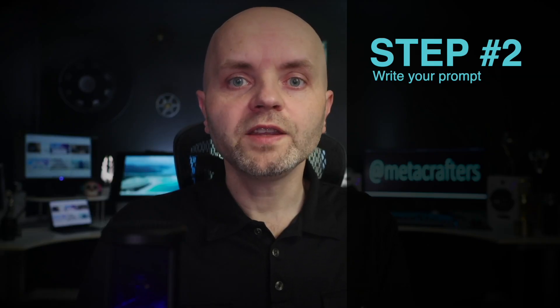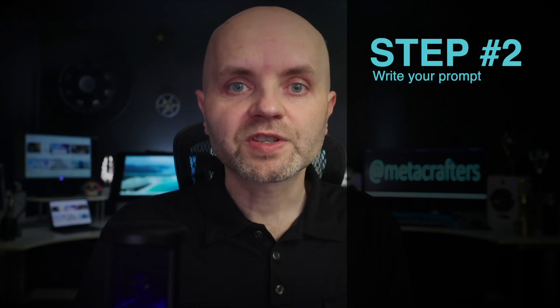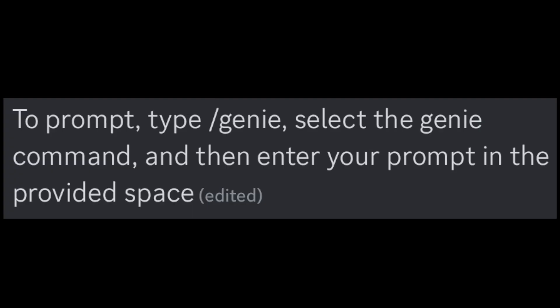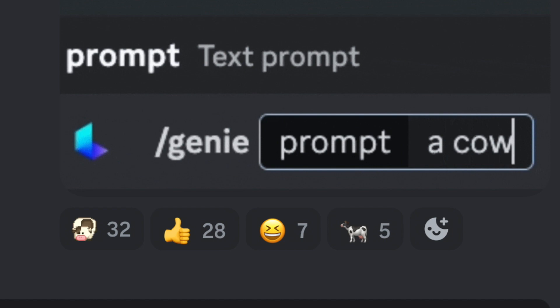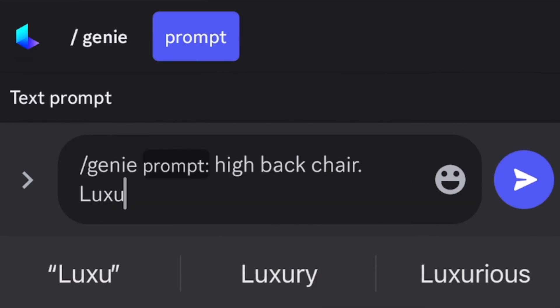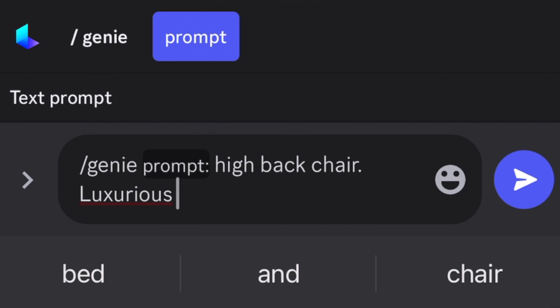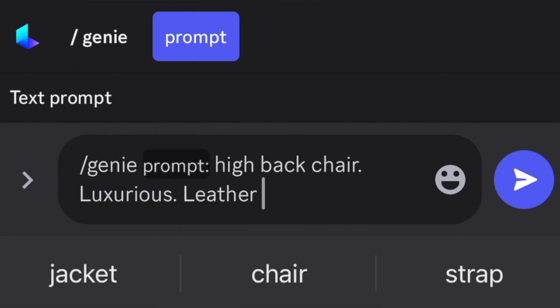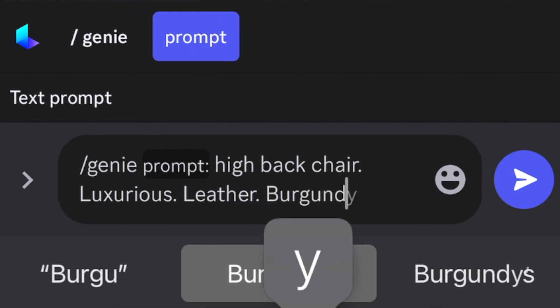Step number two: write your prompt. You will see that their Discord has a Genie prompt guide, which explains in detail what to do. The instructions are very straightforward — you have to go to one of their Genie threads and type /Genie, then choose the Genie command prompt, and then your description of the 3D model that you want. I typed 'high back chair, luxurious, leather, burgundy.'